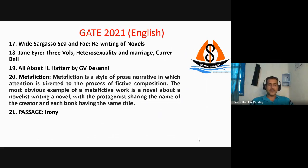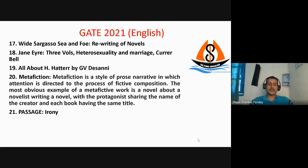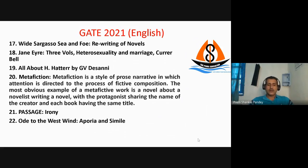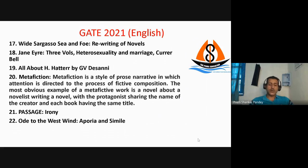There was a passage given where we had to identify what kind of figure of speech was present. The right answer was irony. There was another question on 'Ode to the West Wind' where we again had to find figures of speech. The right answers were apostrophe and simile.